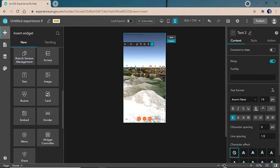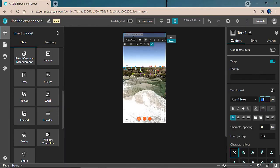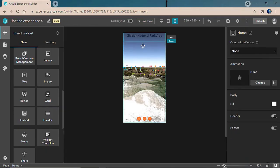Finally, we'll resize the text and make it a bit darker so it's easier to see. We'll center it, and now we have our app name for our mobile view.